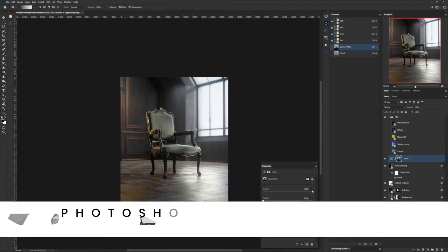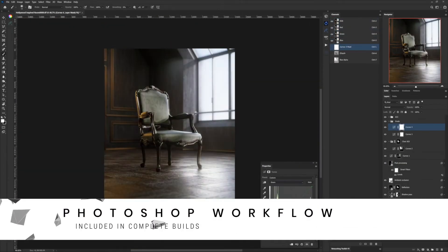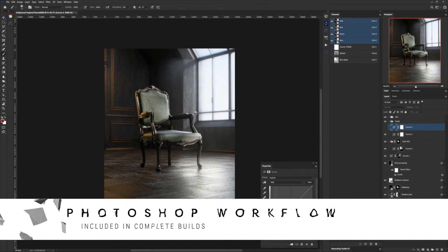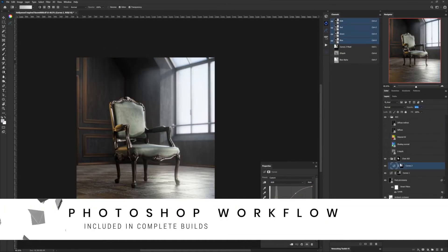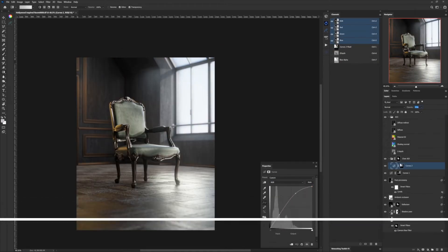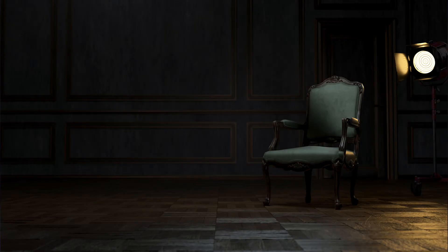And then we do post. Post production is always a part of 3D just like it is in photography, and you'll be able to use all of those skills you already have in your toolbox to make your renders even better.